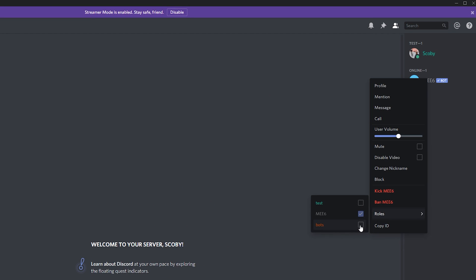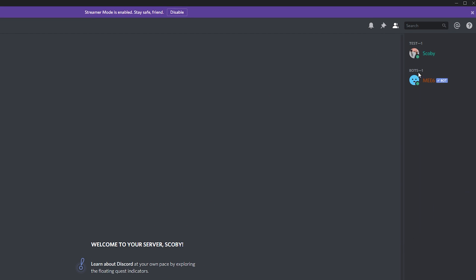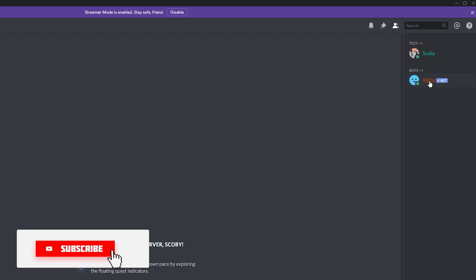Now we're going to be giving this new role to our bot that we just created. As you can see, they're going to be separated here with bots. Here you can add all the different bots you have for Discord.